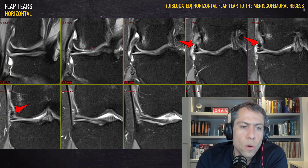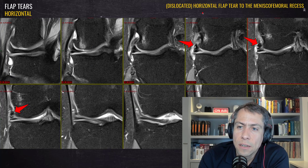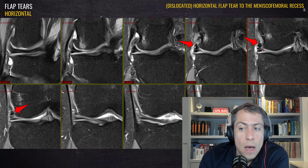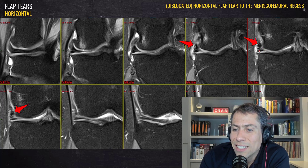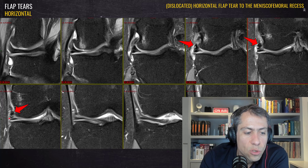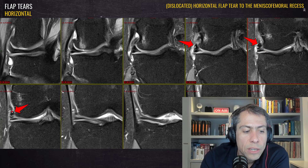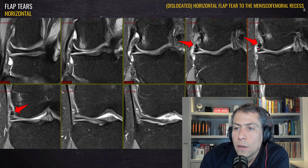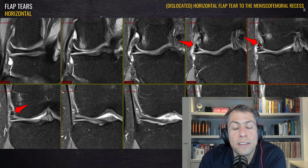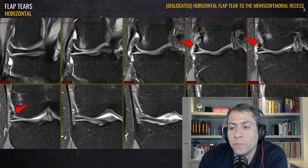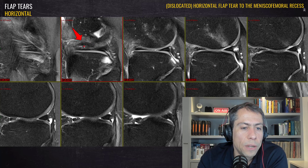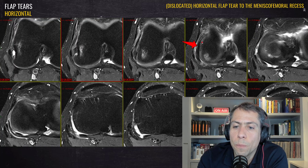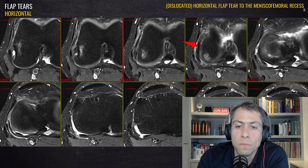In our last case, another horizontal flap tear — there is no ghost sign or partial ghost sign, the inner portion of the meniscus is not truncated, and the meniscus preserves its triangular morphology. We can see a superior meniscal fragment going to the meniscal femoral recess — an apostrophe sign coming from a horizontal tear rather than a vertical flap tear. In the sagittal and axial planes, the fragment is visible in this region.